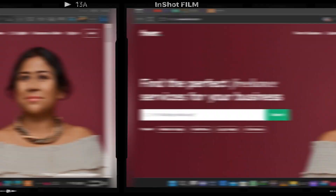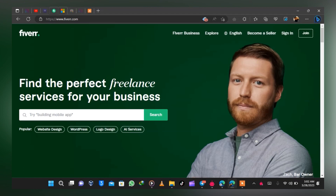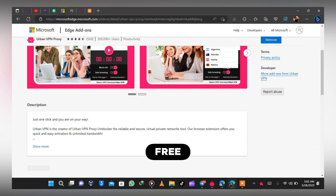Just follow along and watch the tutorial to the end. Here we are on the Fiverr homepage — you all know how Fiverr looks. To sign up you need a VPN, because you are creating a foreign account. The VPN I recommend is Urban VPN Proxy. This VPN is actually free, and you can get it in your Chrome extension web store.